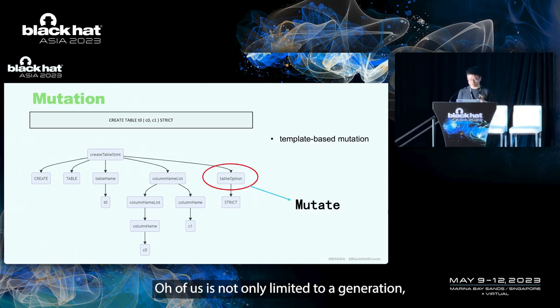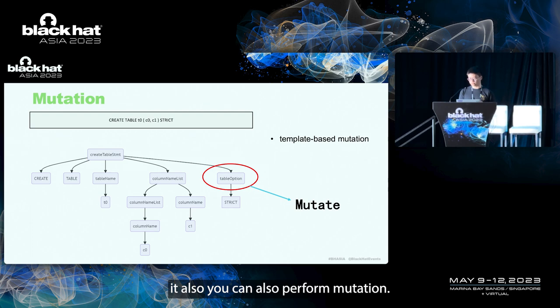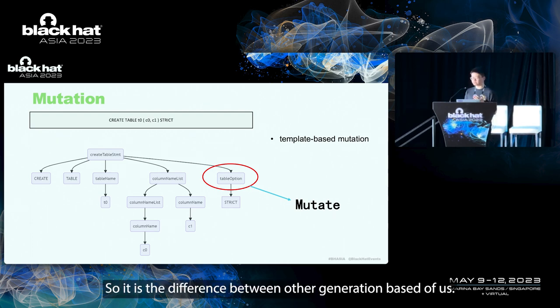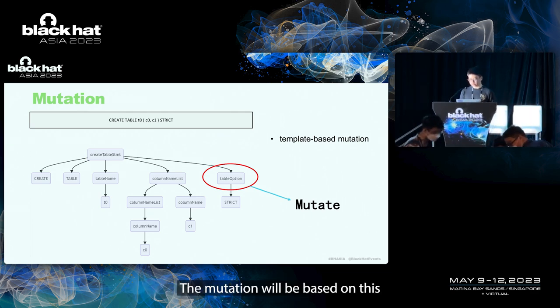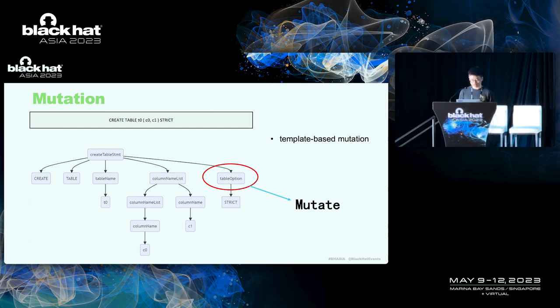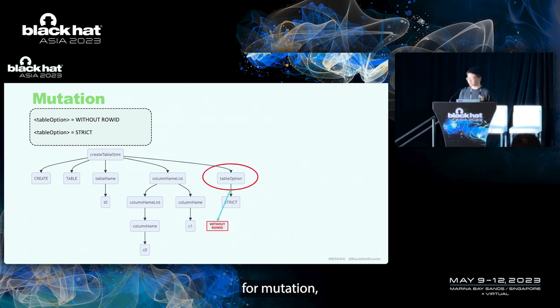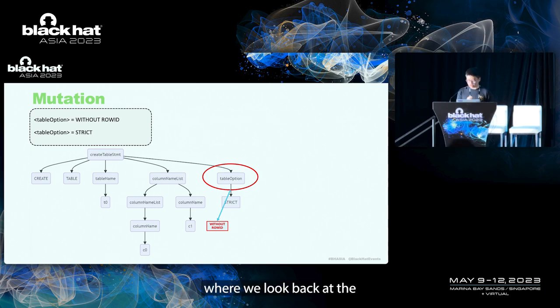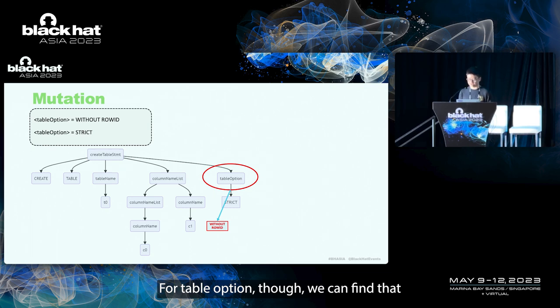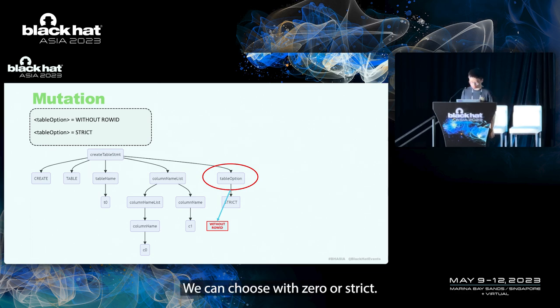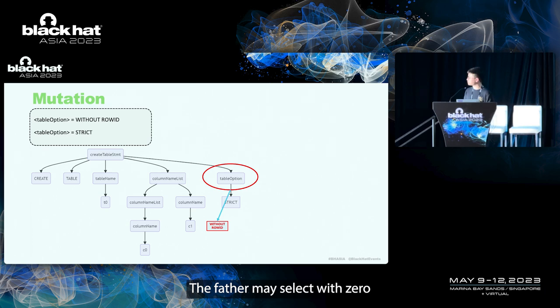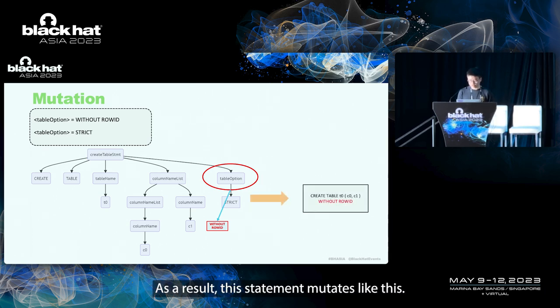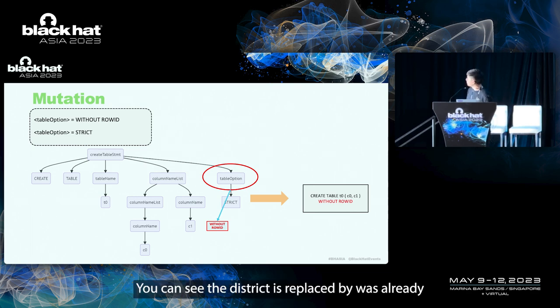Based on the template above, we can generate a create table statement like this. And it also can be converted into a tree structure as shown below. So, the process is from template to statement and to tree. Our fuzzer is not only limited to generation. It can also perform mutation. So, it is the difference between other generation-based fuzzers. The mutation will be based on this tree structure and the predefined syntax template. For example, here we selected the table option node for mutation. When we look back at the syntax template for table option node, we can find that there are two rules for us to choose. We can choose without row ID or strict. When we regenerate this node and replace it, the fuzzer may select without row ID for generation. As a result, this circle statement mutates like this. You can see the strict is replaced by without row ID.